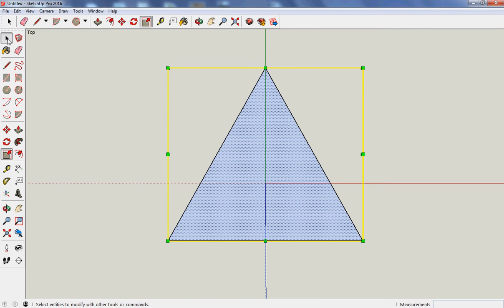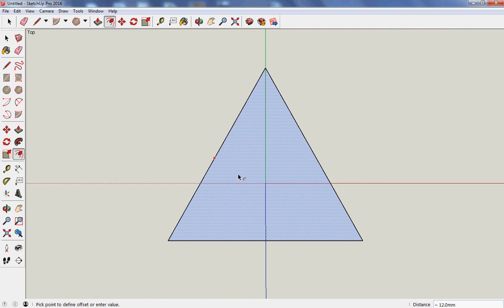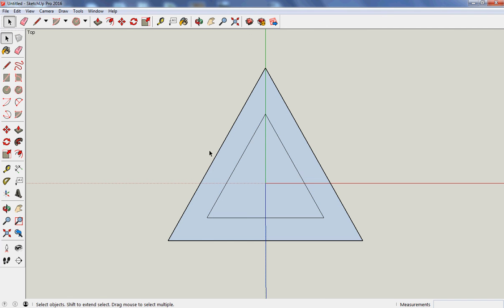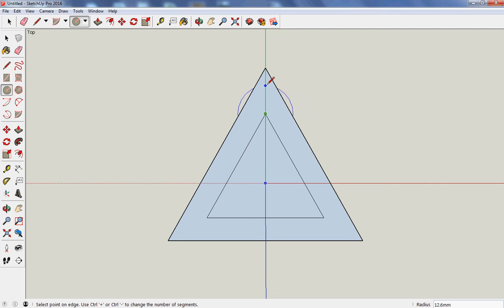And, whoops, I don't quite know what I did then. Do that again. There we go. So I've now got another triangle inside the first one. So I've drawn my circle, and I want it at 10mm.